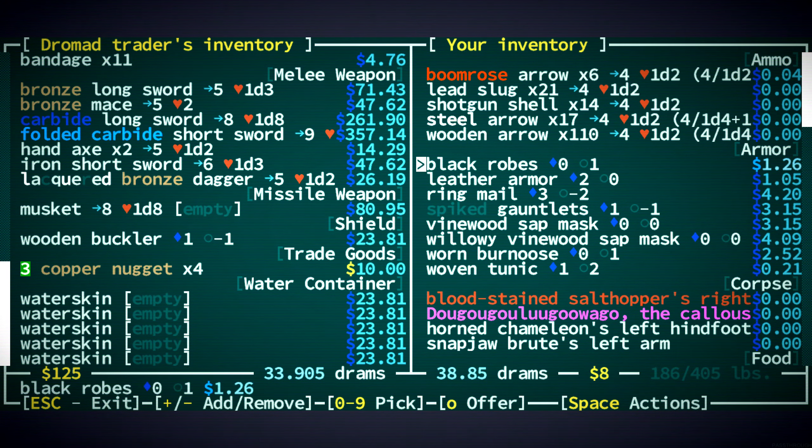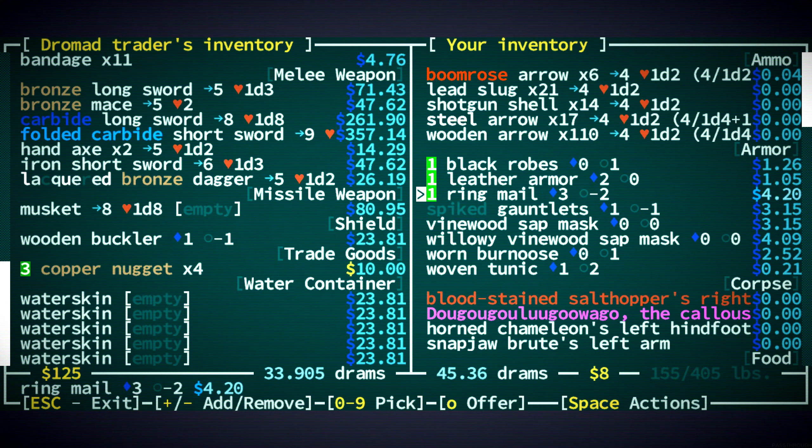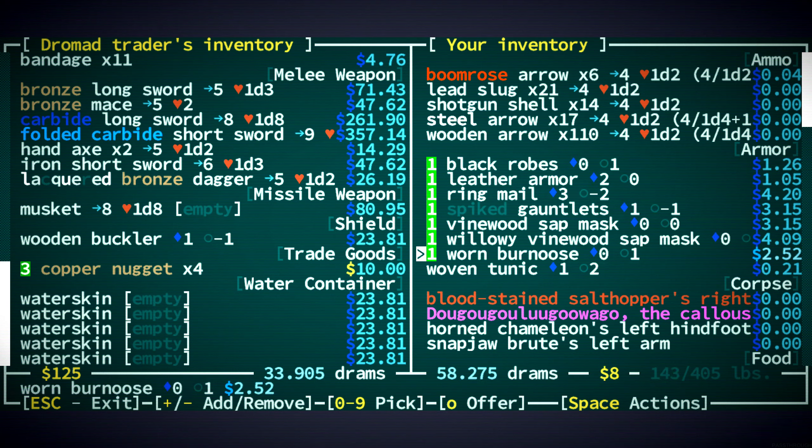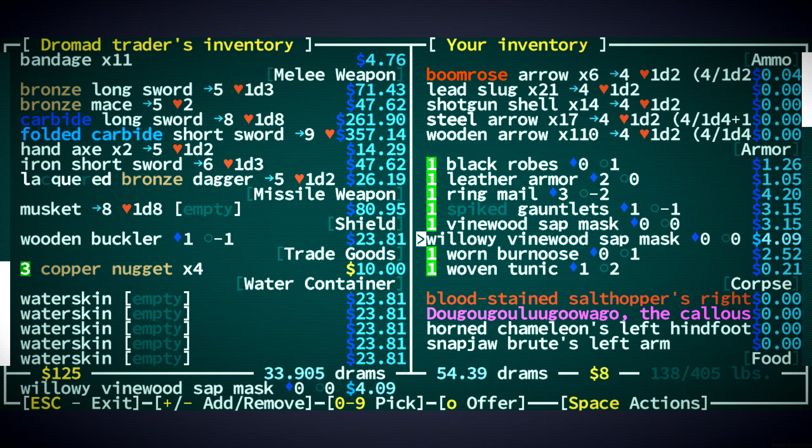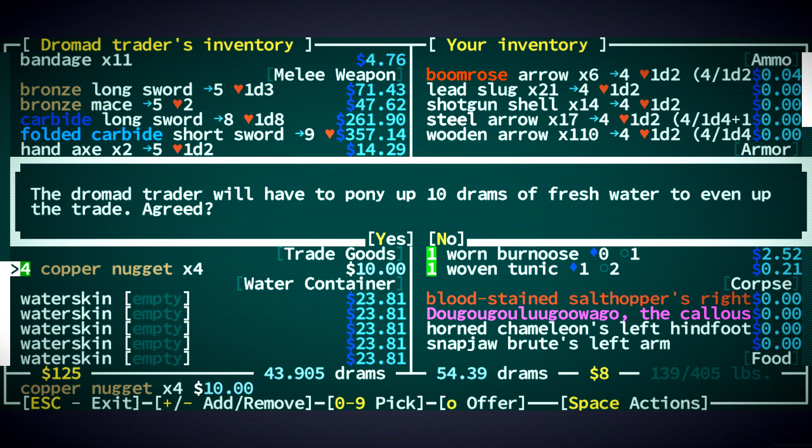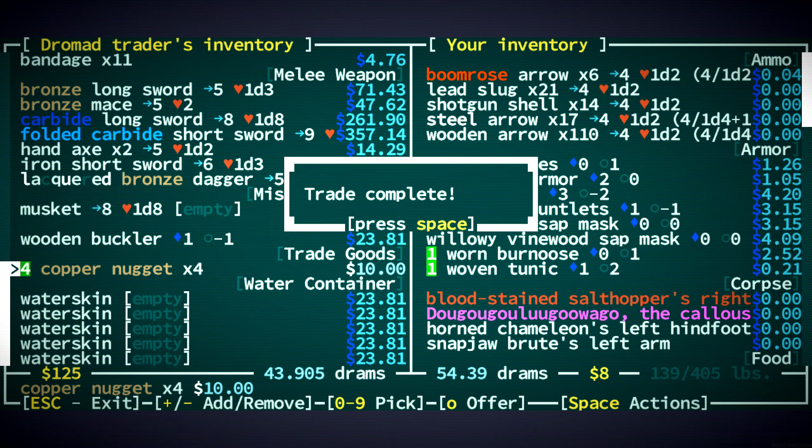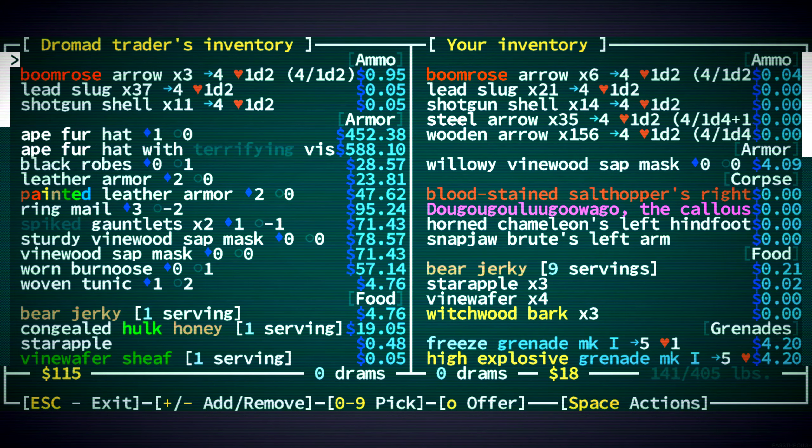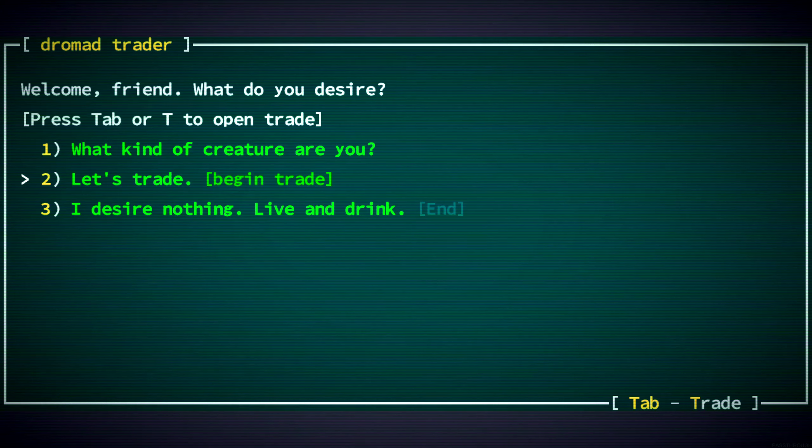Right. Armor. I think all this armor except that vinewood sap mask. Yeah. Cool. And we get ten drams of water. Very nice.